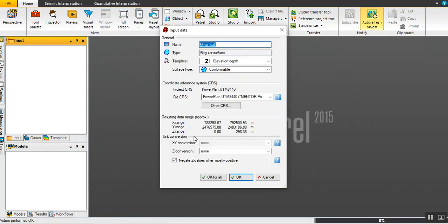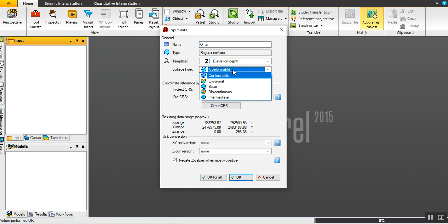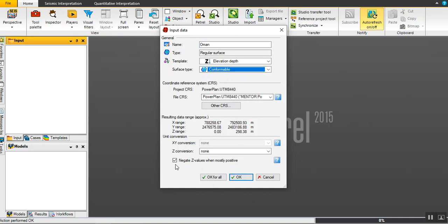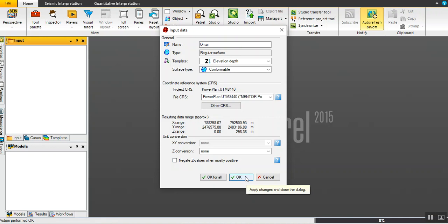When you load this file, we can rename the map as you want. For template, we use the template elevation depth. For negate the value, we don't need to negate because we already have positive values in these elevation models, because all of these values are above sea level. Then click okay.